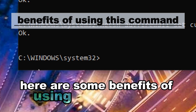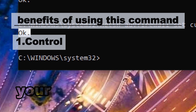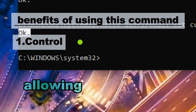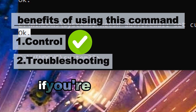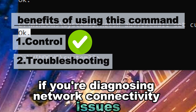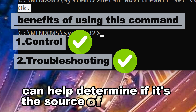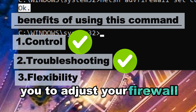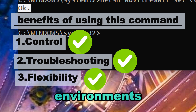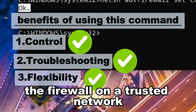Benefits of this command — Control: it gives you direct control over your firewall's operational state, allowing you to quickly enable or disable it as needed. Troubleshooting: temporarily disabling the firewall can help determine if it's the source of connectivity issues. Flexibility: you can adjust settings for different environments, such as disabling on a trusted network and enabling on a public network.